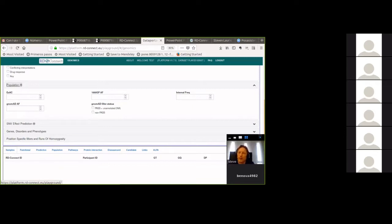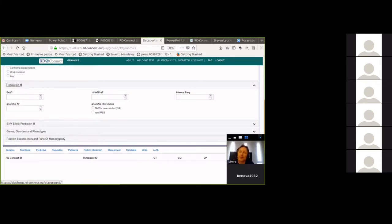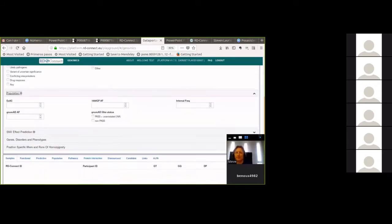The next filter is population frequency. Since we're looking at rare diseases, applying commonly used control population datasets is a very useful filter, done by allele frequency — a value between 0 and 1. We have data from ExAC and gnomAD, which is like ExAC but larger, plus 1000 Genomes population data. The platform also has internal frequency data, but we won't use that today as our test set is only 15 samples — not a useful frequency for filtering.